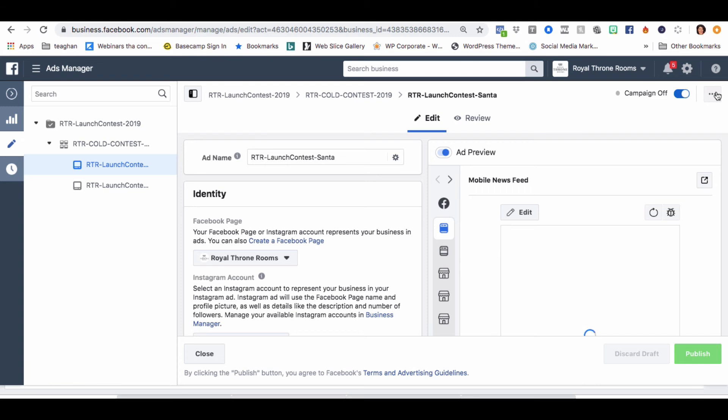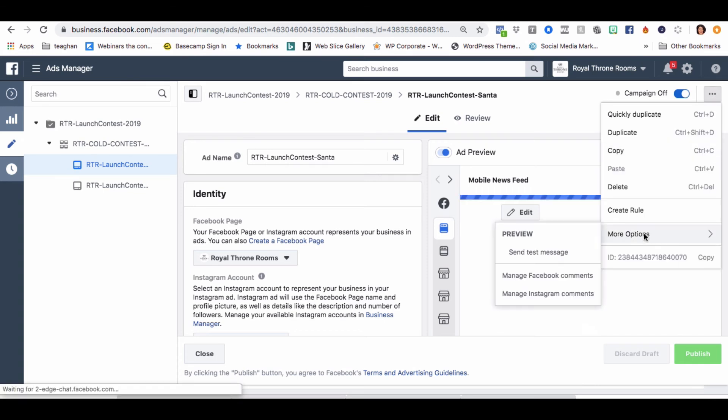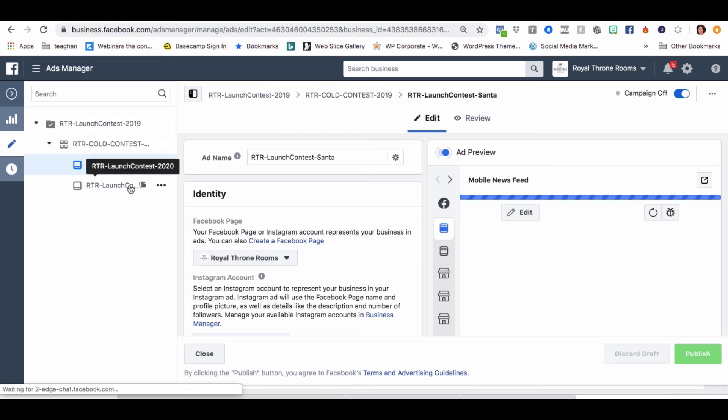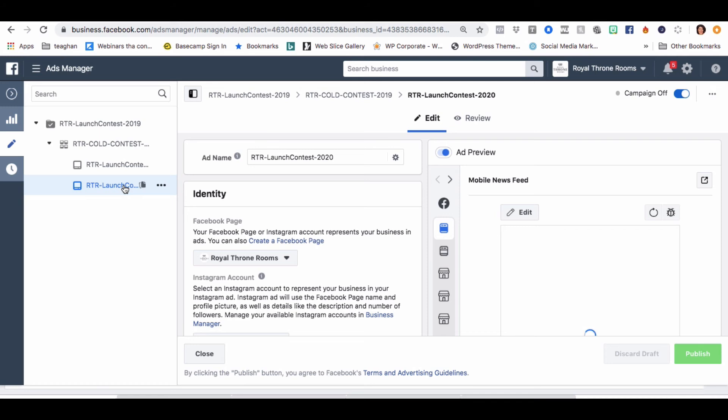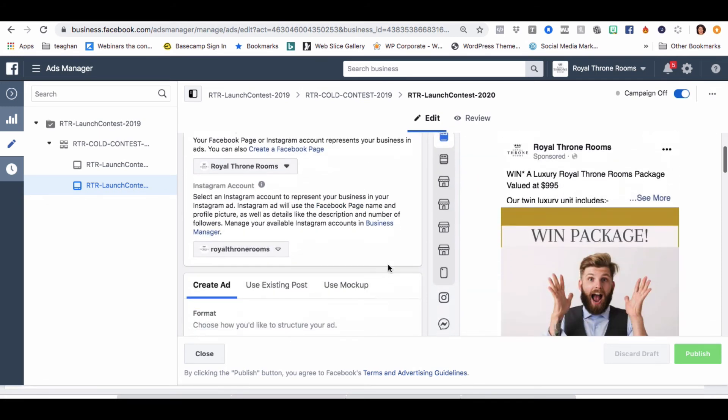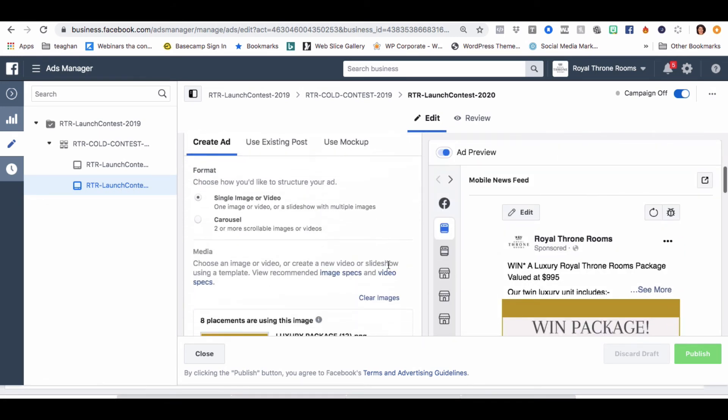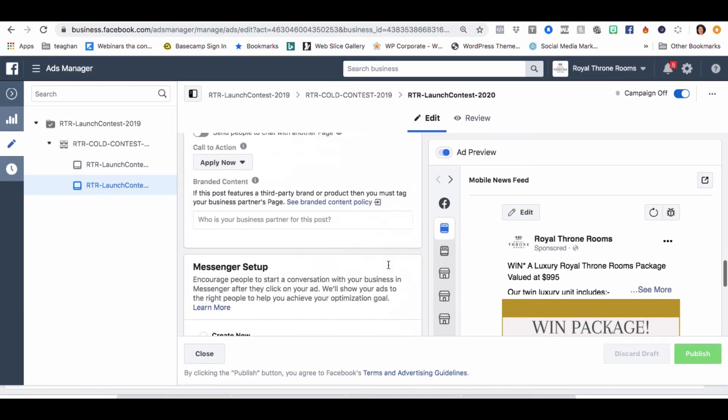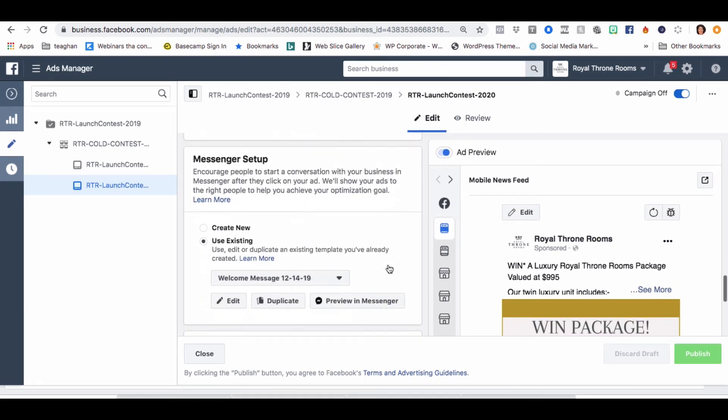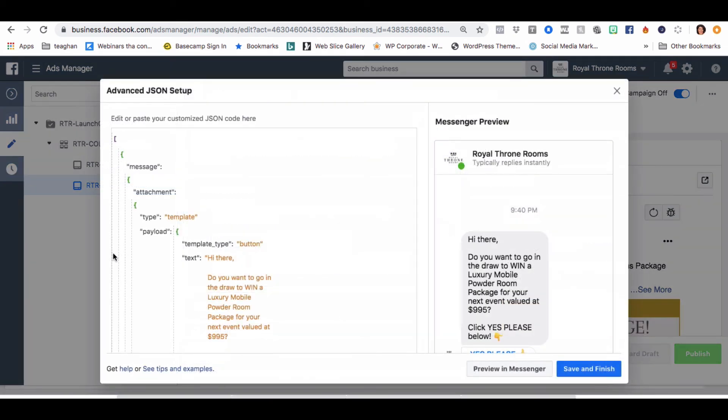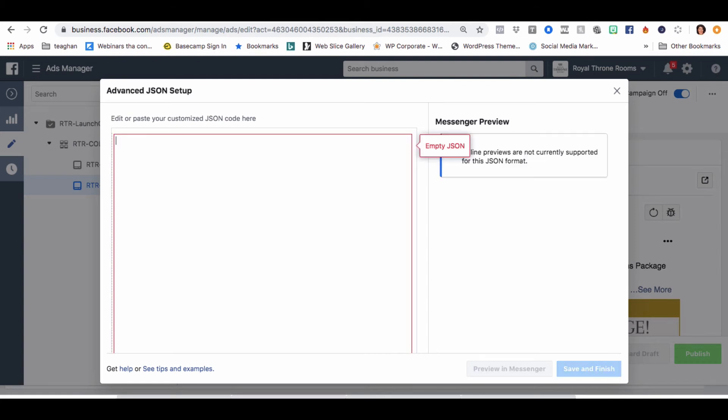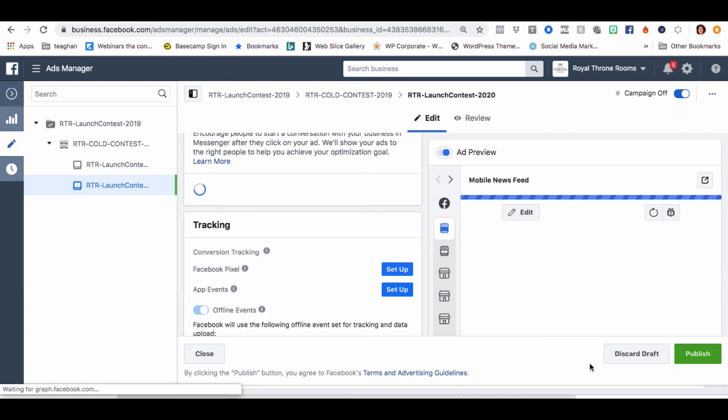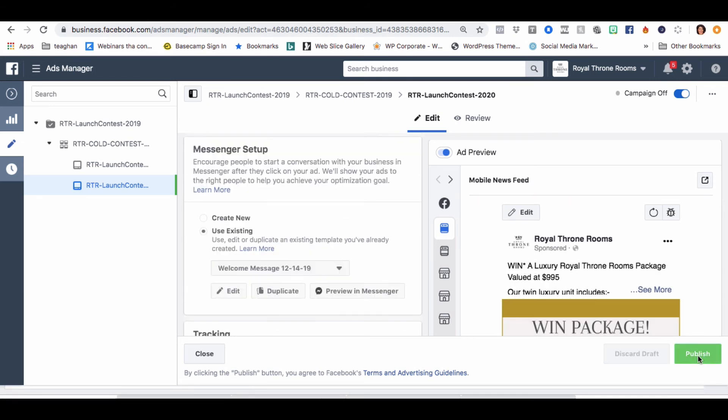So we've already got all the events that it's perfect for right there, and we're going to publish. And we're going to take this and we're going to go more options, or it depends actually if it's a different image or not on the second one. Yep, different image. So we'll go down to here, message setup, edit, save and finish, publish.